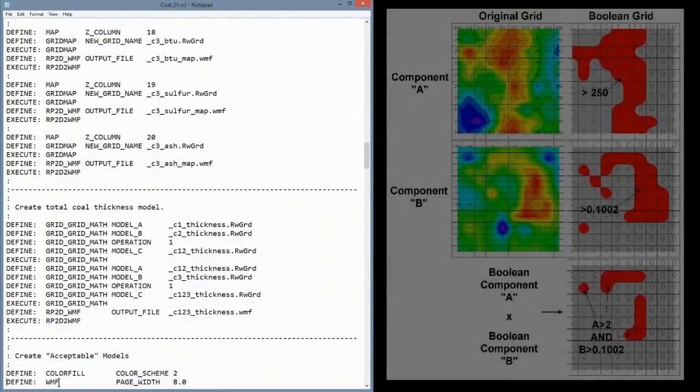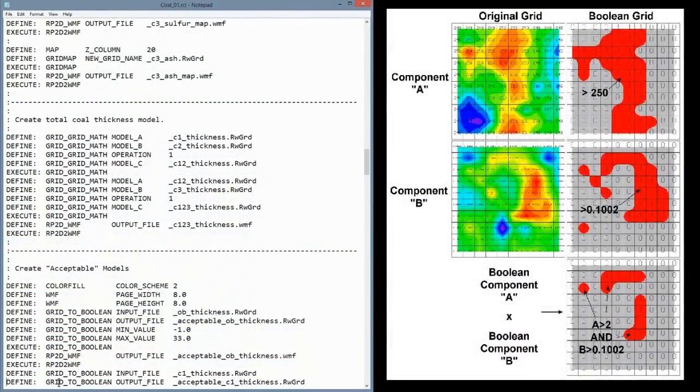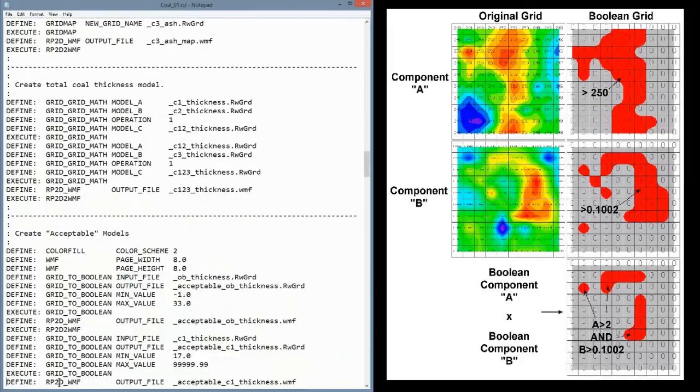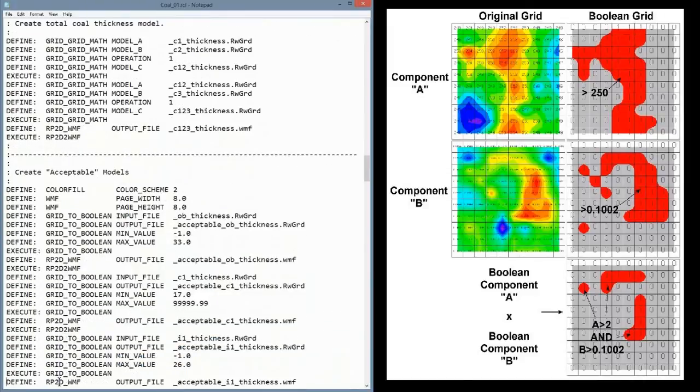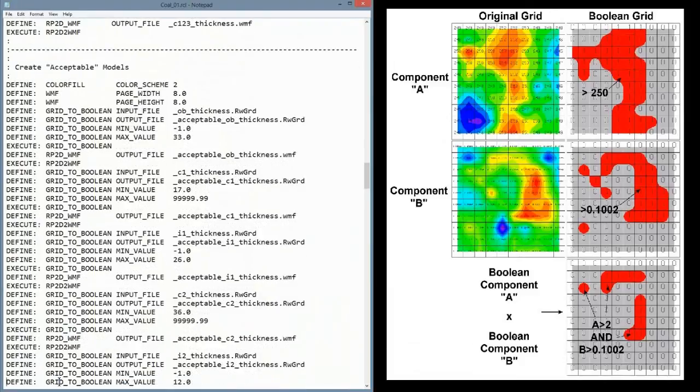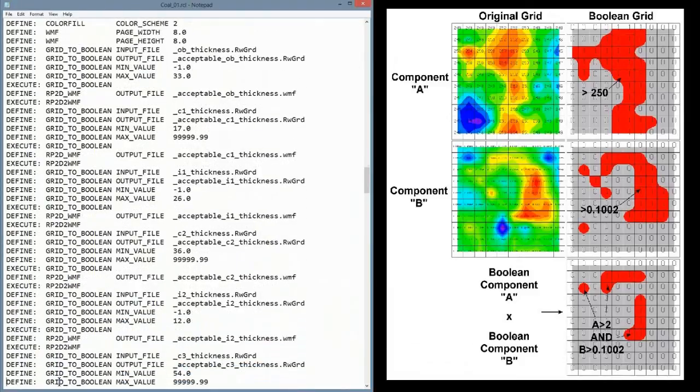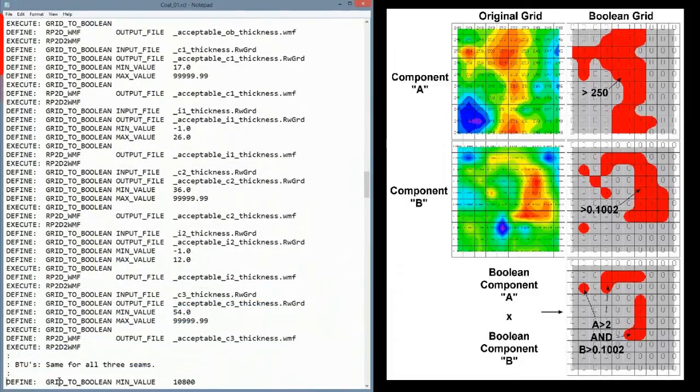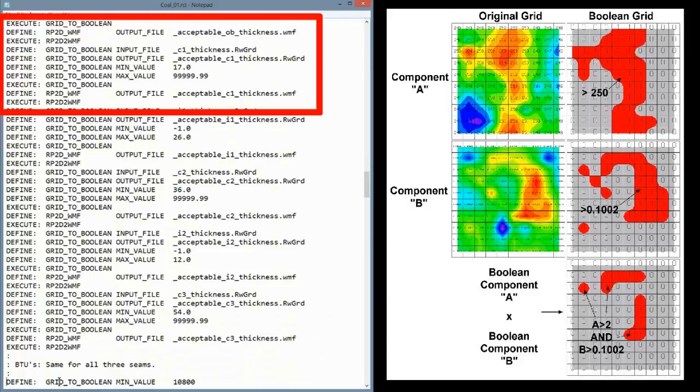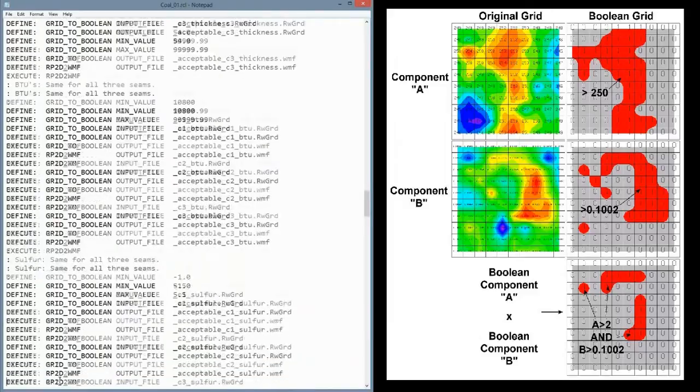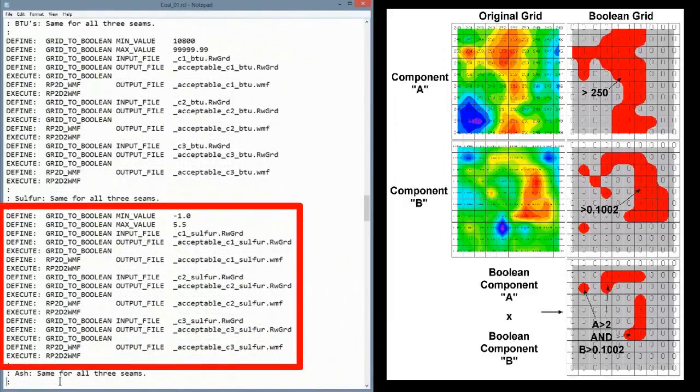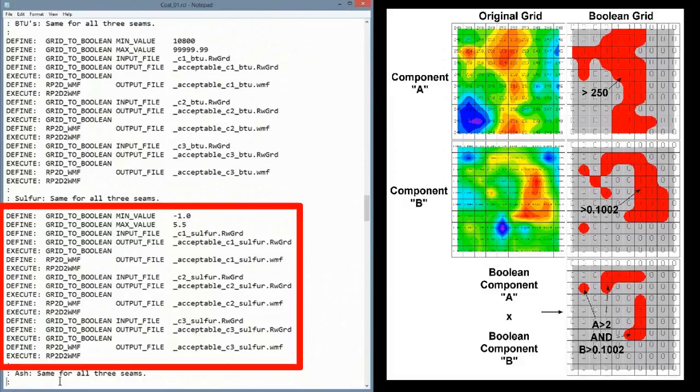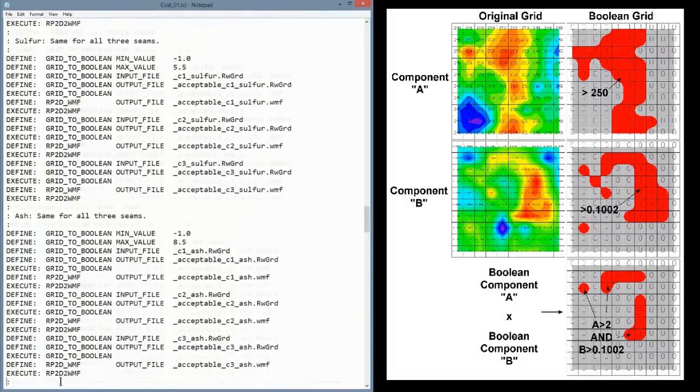The next step is to create acceptable models, meaning grids that have been filtered into Boolean or true-false, made up of ones and zeros, based on user-defined cutoff levels. For example, the overburden thickness will be considered acceptable where its thickness is less than 33 feet. Conversely, the sulfur content within coal seams will only be considered acceptable where it constitutes less than 5.5% of the sample, and so on.